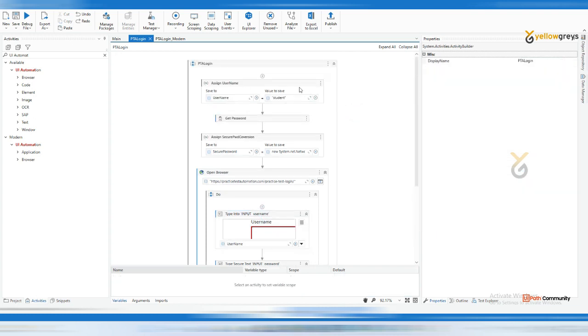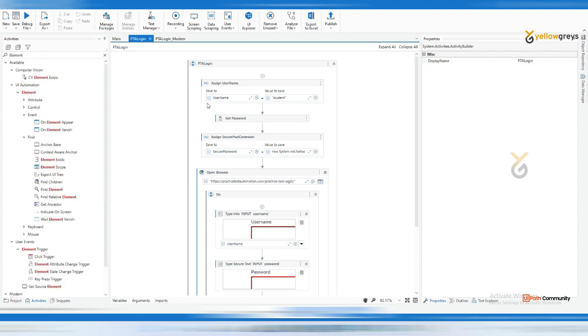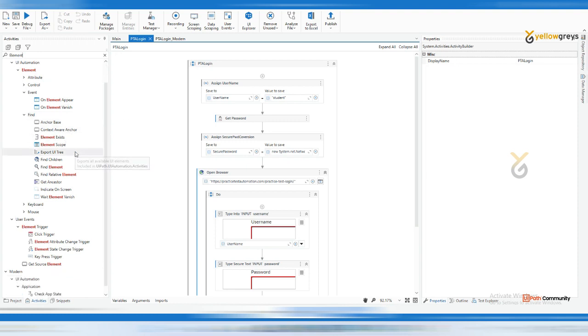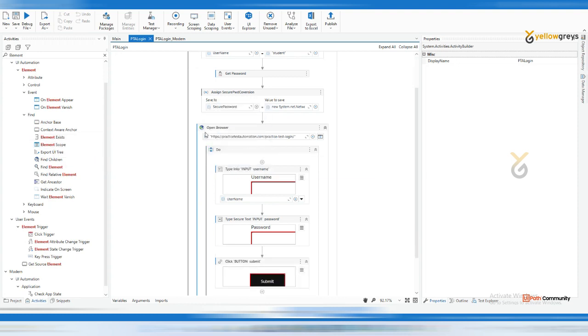Very simple example - we covered this workflow in the previous demo. Now go here and there is something called Element. This Element Exists activity we covered at the time of the boolean variable. Here there is an activity called Element Exists. After the browser, just drag and drop Element Exists.